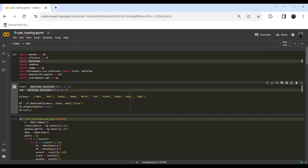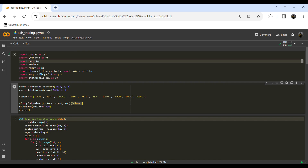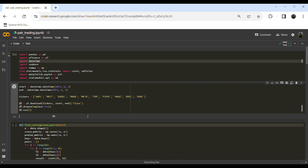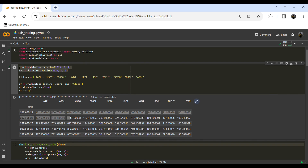Let's move on and define a start date and an end date to build our model. We are going to use this list of stocks from the tech industry in order to check which pairs test positive for co-integration. The first step is to save the close prices for these stocks into a dataframe that we are going to call 'df'. So what we have here is the close prices for this list of stocks in the time interval we defined.